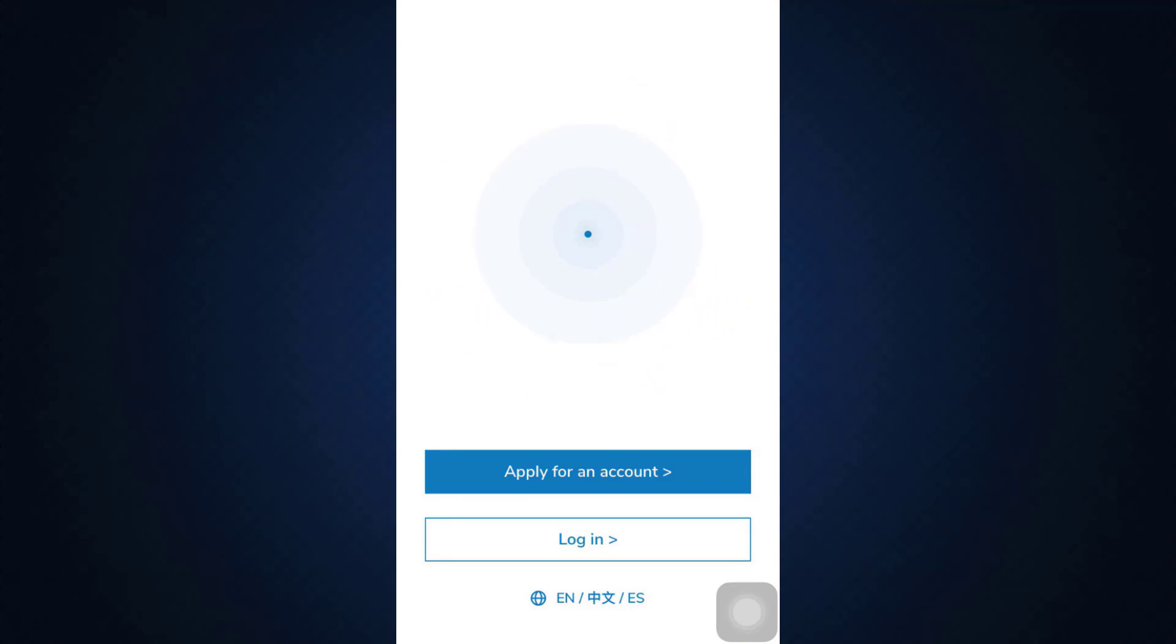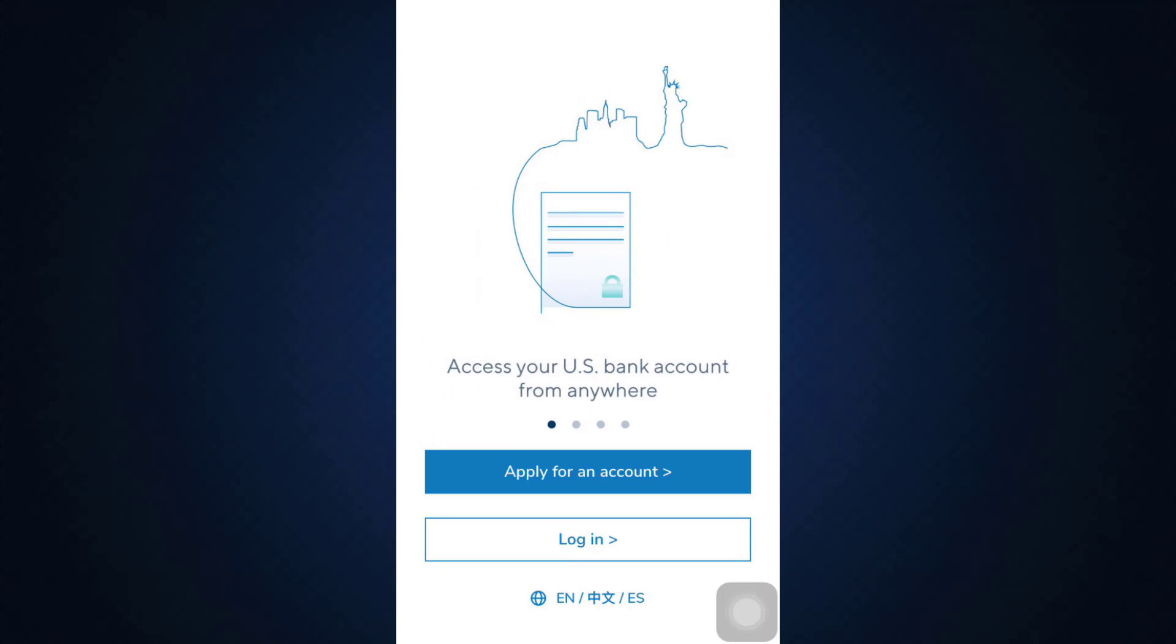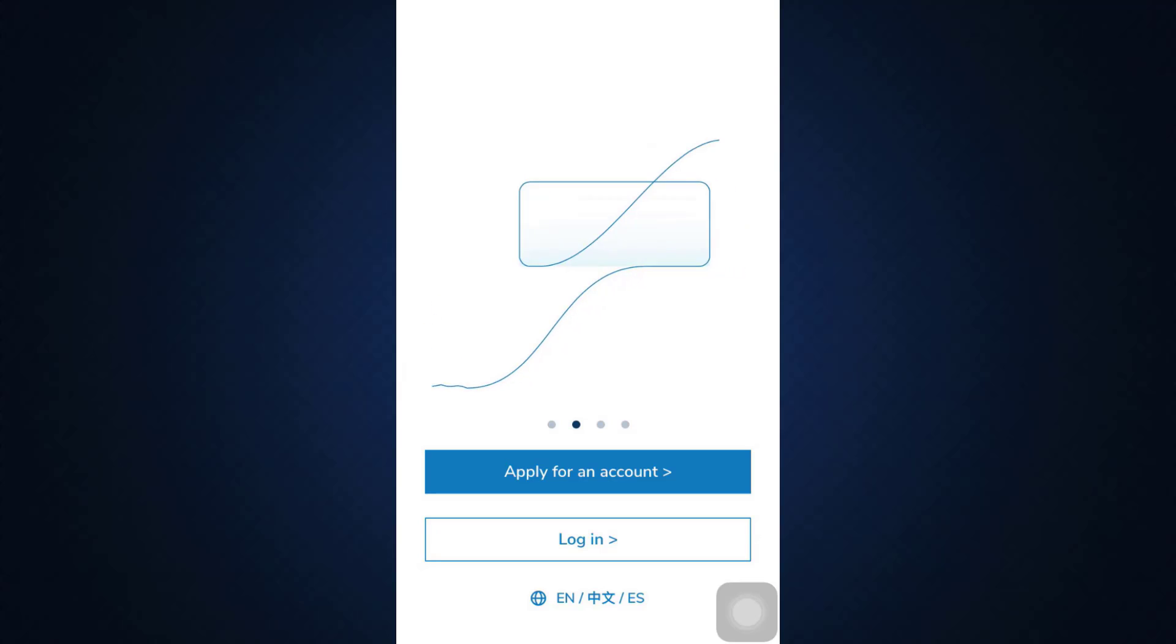Here you land on an interface like this where you can see two options: apply for an account and login.